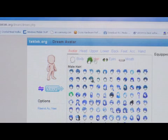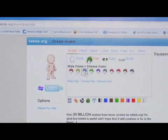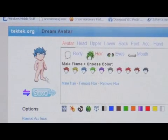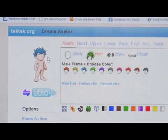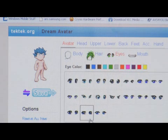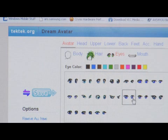So then we can choose the body. Now let's choose the hair. I kind of like this hair and we'll do blue. And it automatically puts the hair right on the little body.